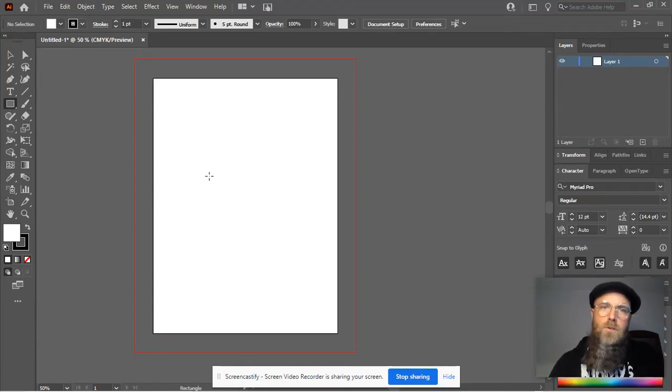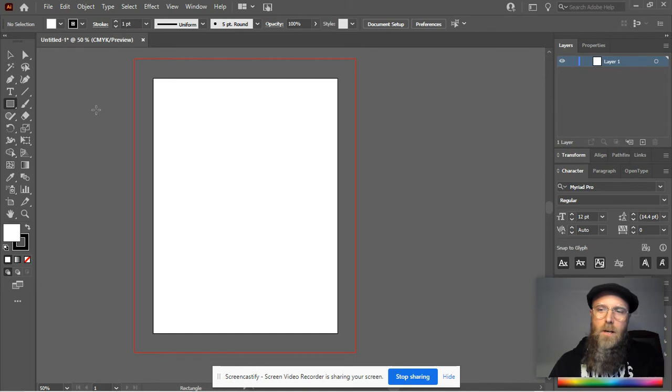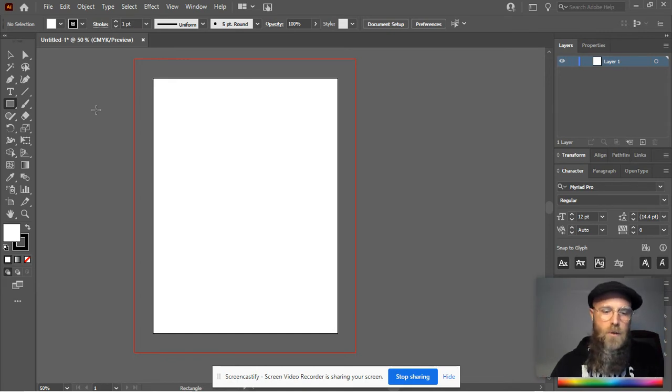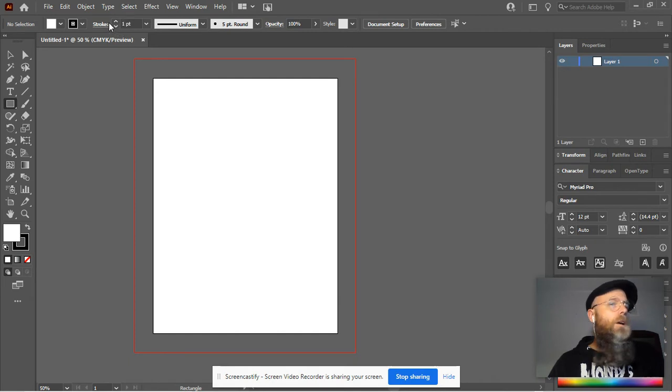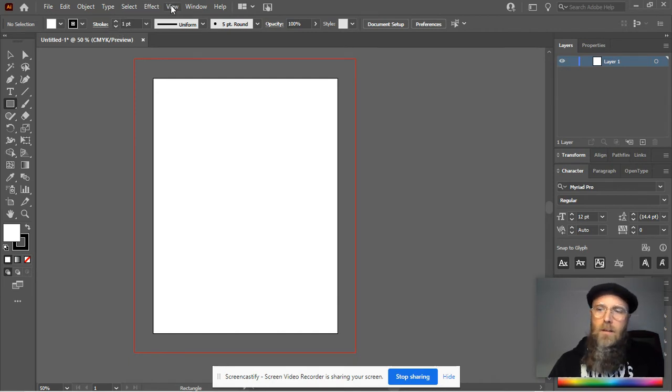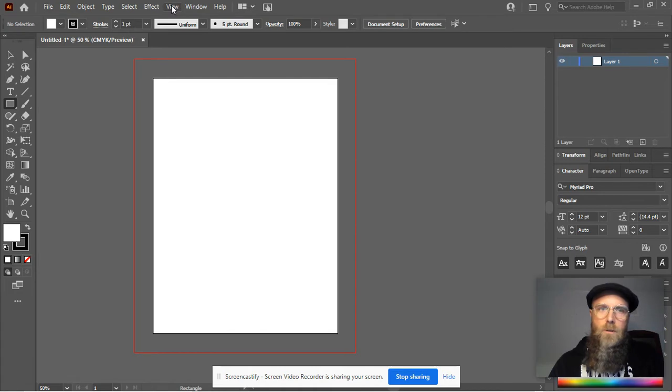Alright, let's talk about a few tools that are going to help you create nice, clean illustrations in Illustrator. We're going to talk about our rulers, our grids, and the snapping feature that we have on Illustrator.